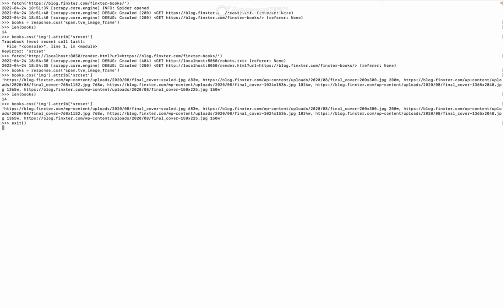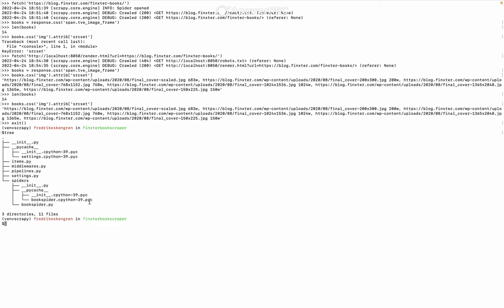So let's exit that one. And I'm already in my spider project that I created for this, or the Scrapy project that I created for this one. Let's run the tree command and it should look like this.